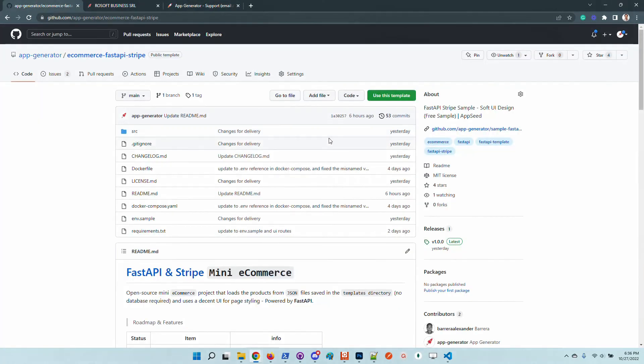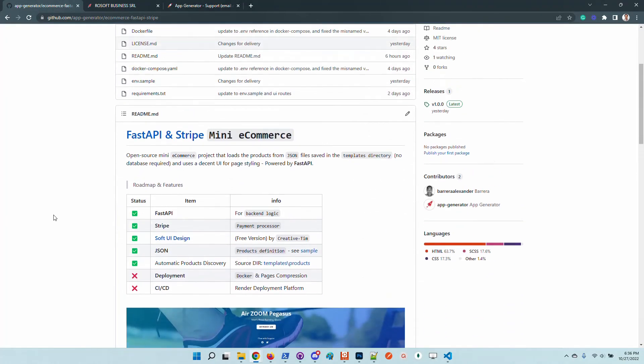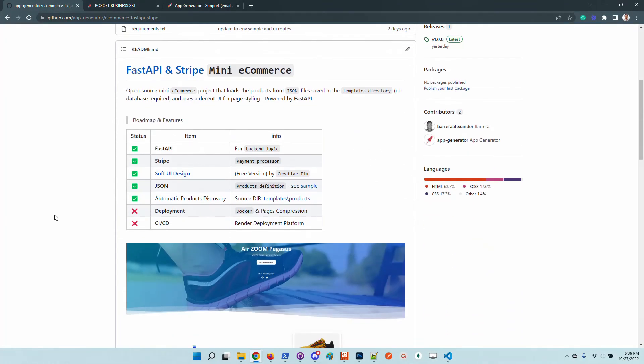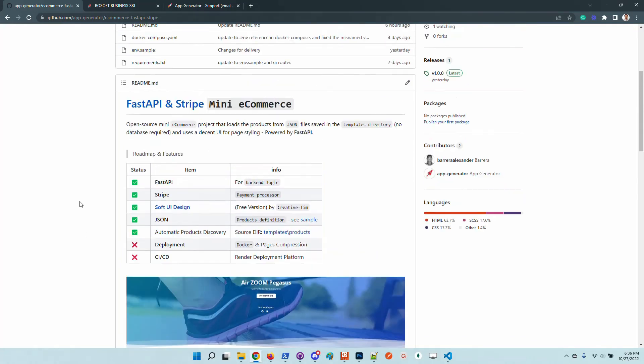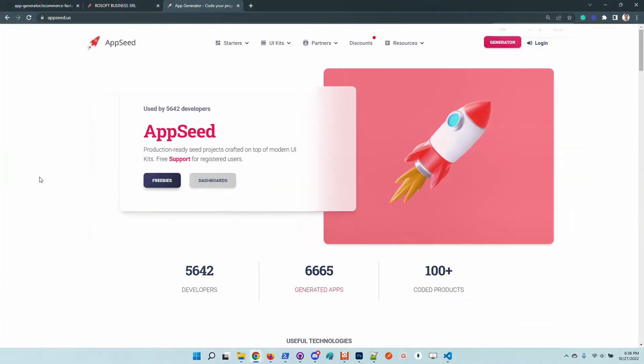So let us know if the product is useful and what other modules we can add to this super simple e-commerce powered by FastAPI. Thanks for watching again. Adrian here from AppSeed. And as always I wish you all a super day. Bye guys.